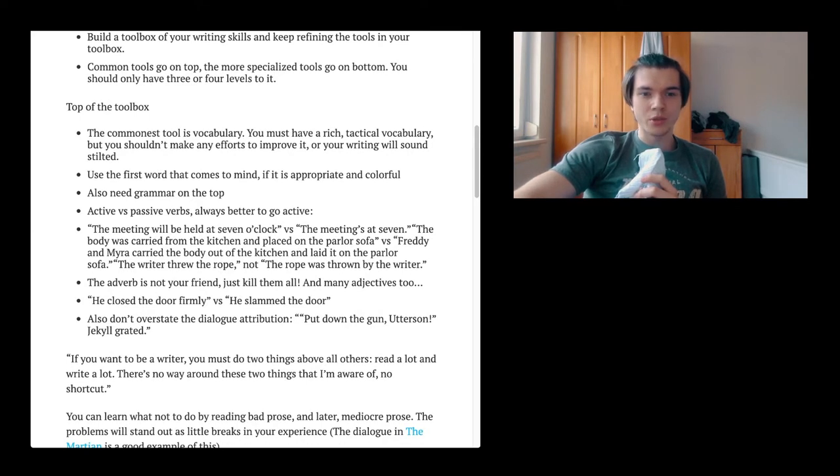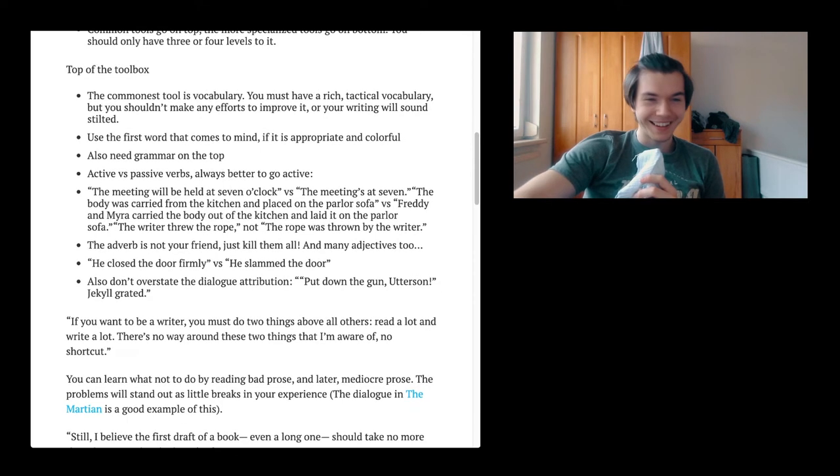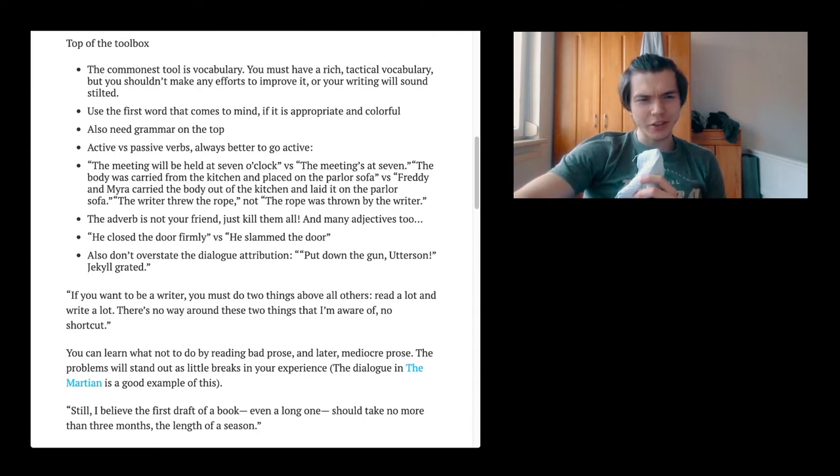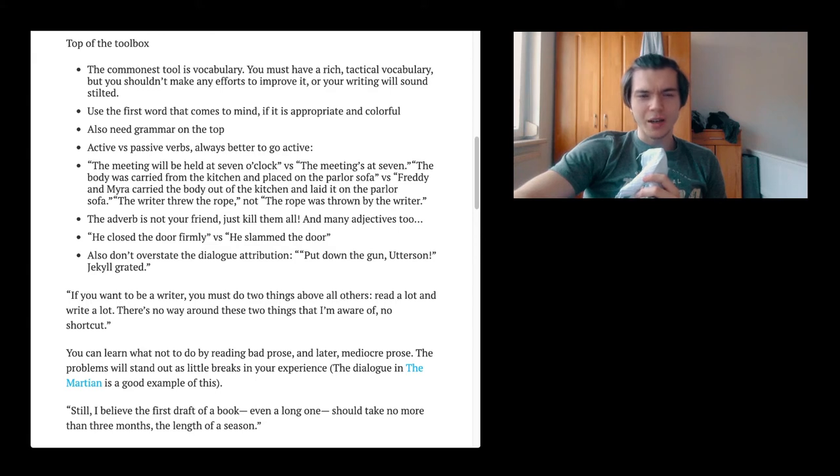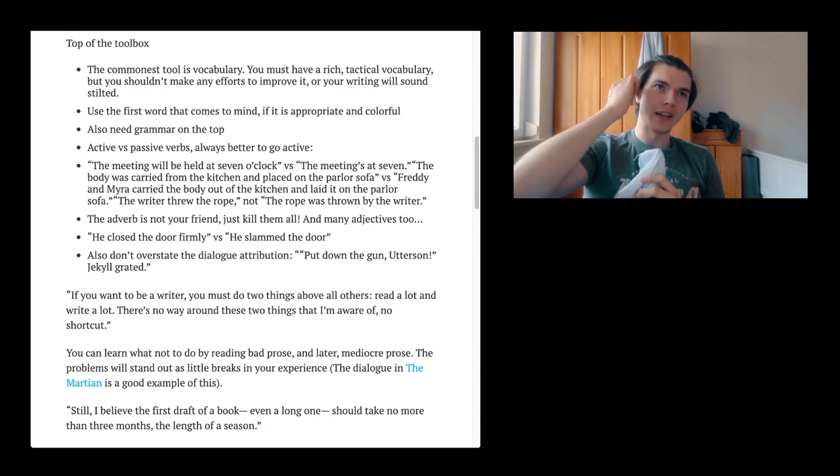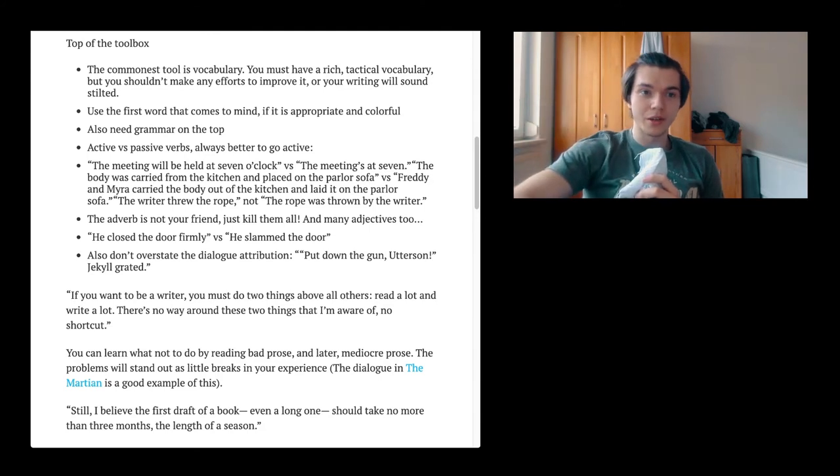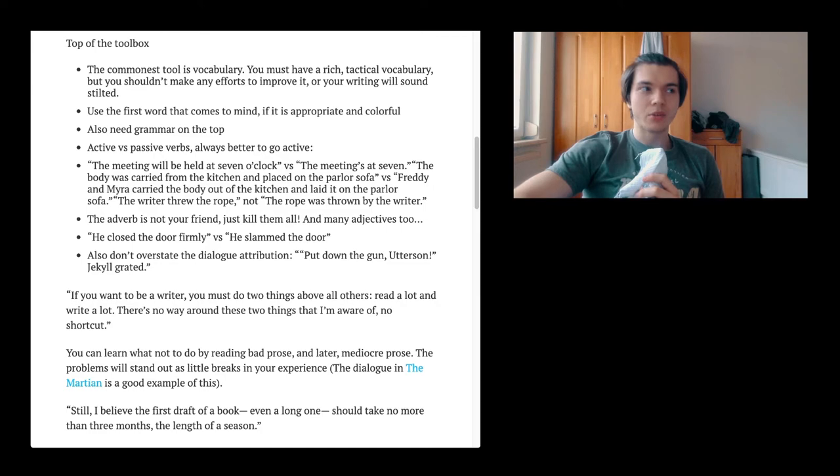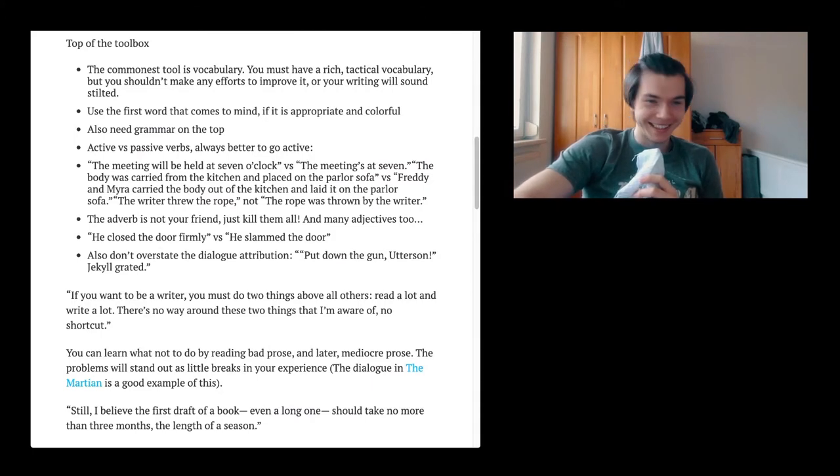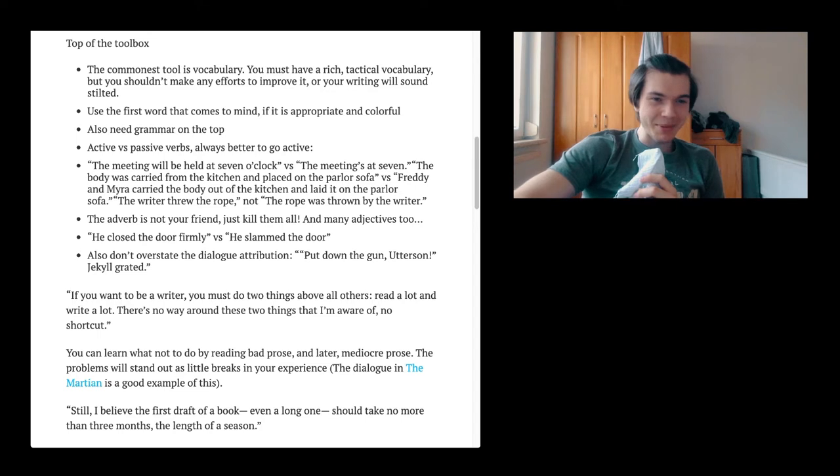Use the first word that comes to mind if it is appropriate and colorful. Actually, it's probably the best word that you have. You could just use a dictionary or other words, but I don't really believe it's about words. Words can say a lot, but if you use words in the wrong way, they say a lot of negative shit. But I think it really comes up to your structure.